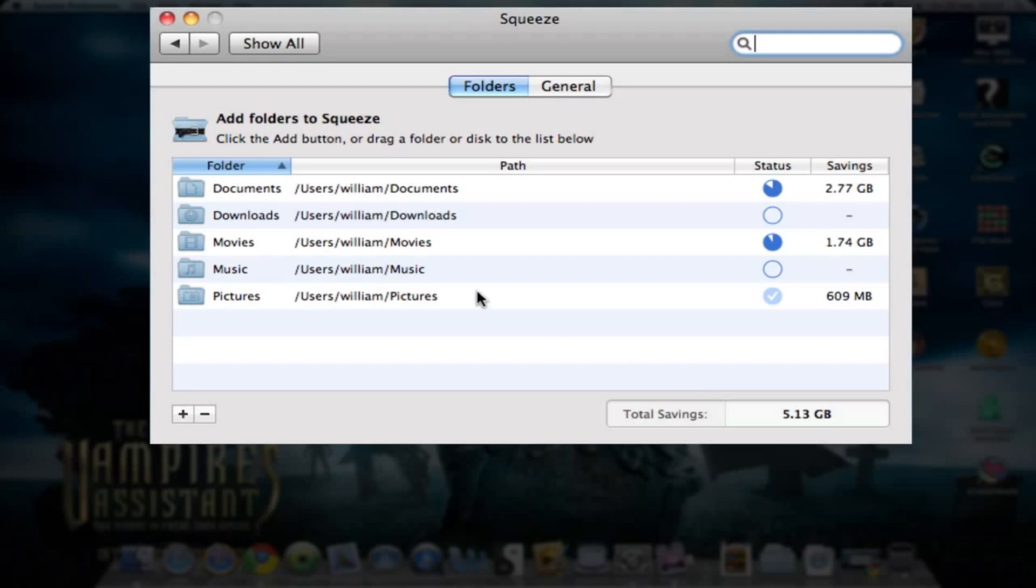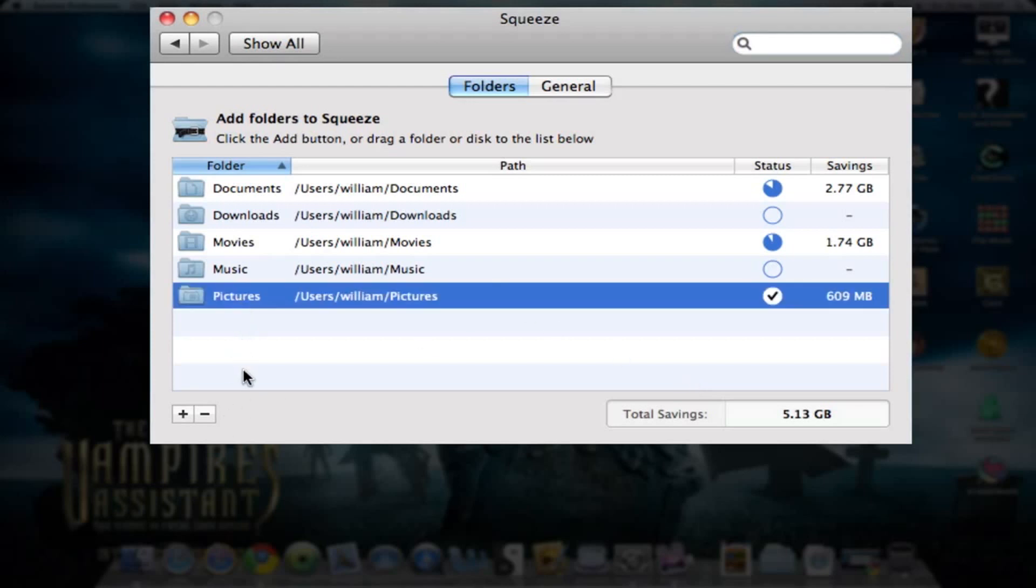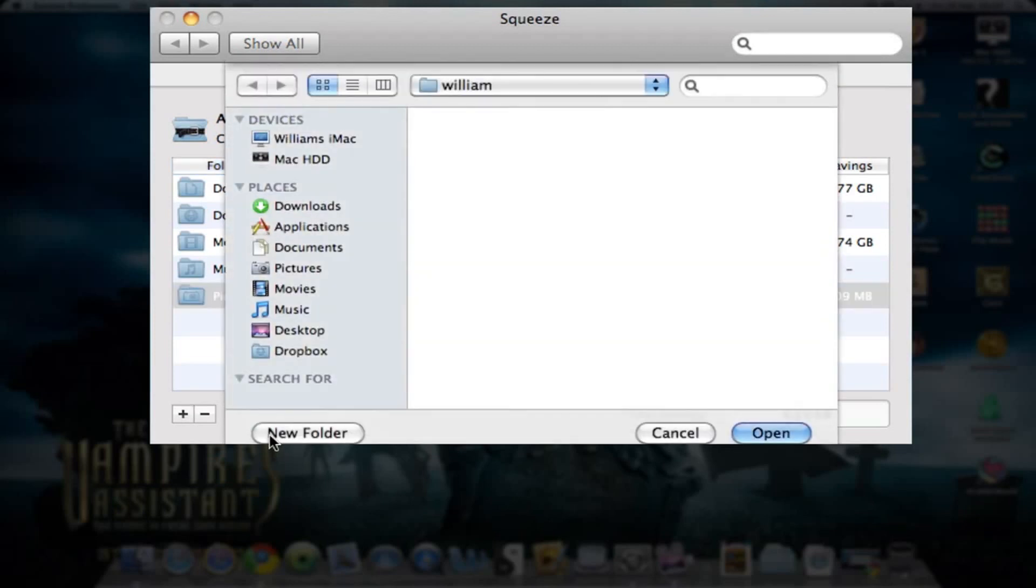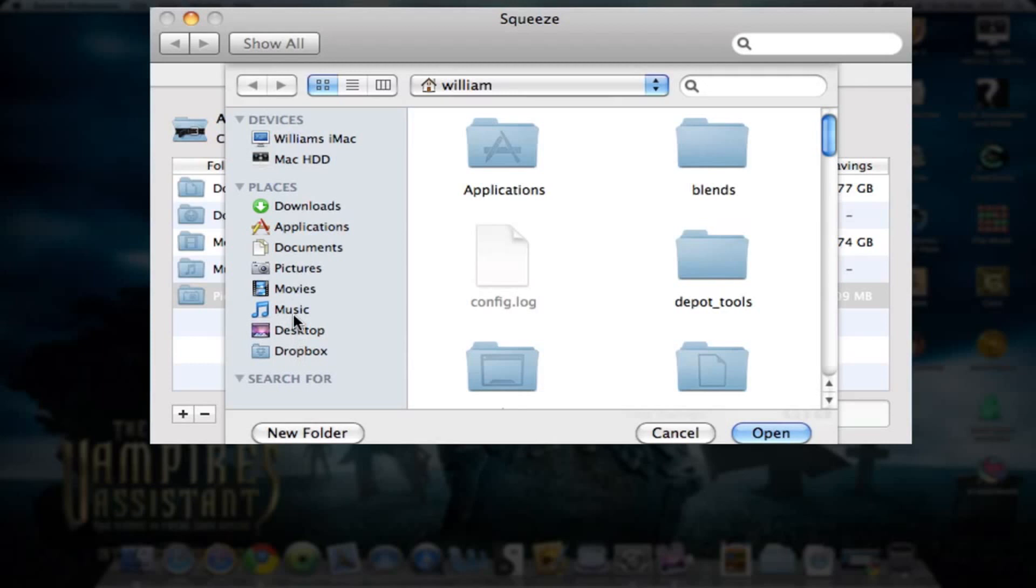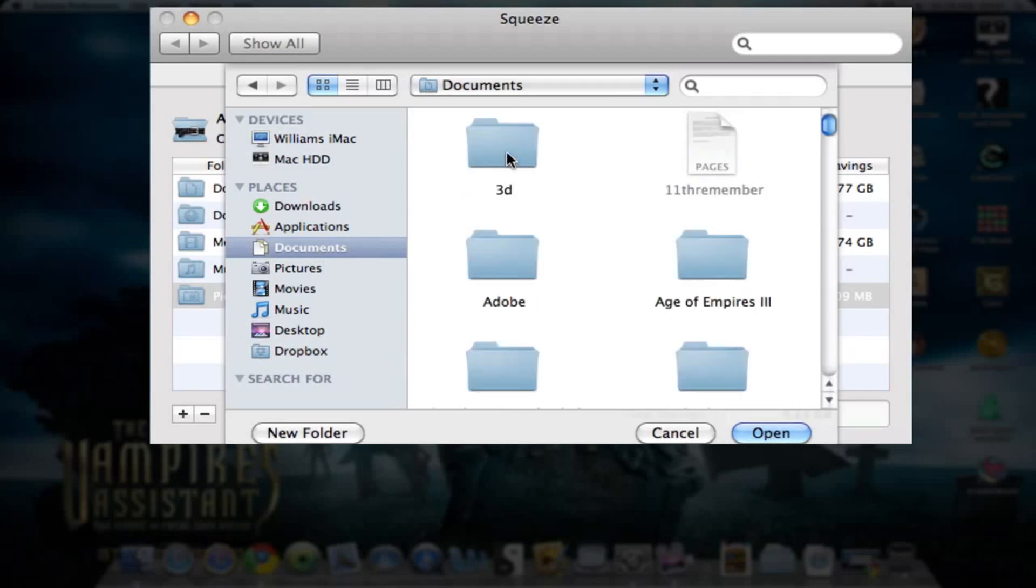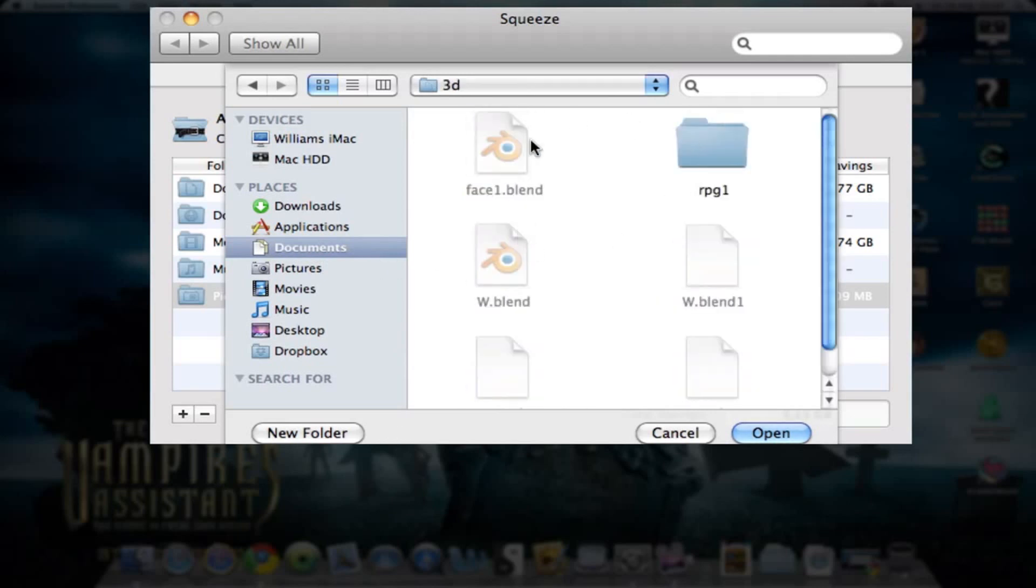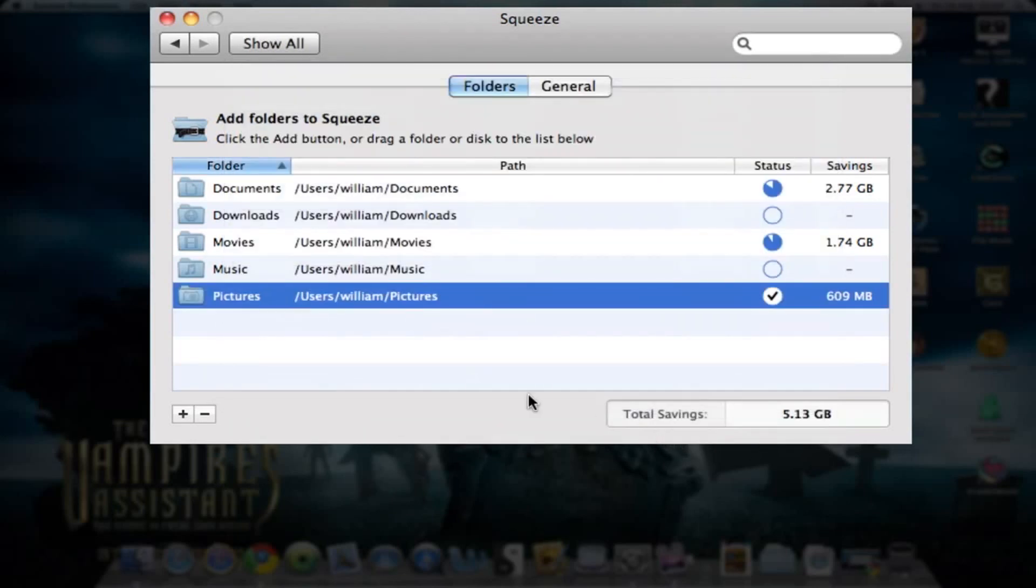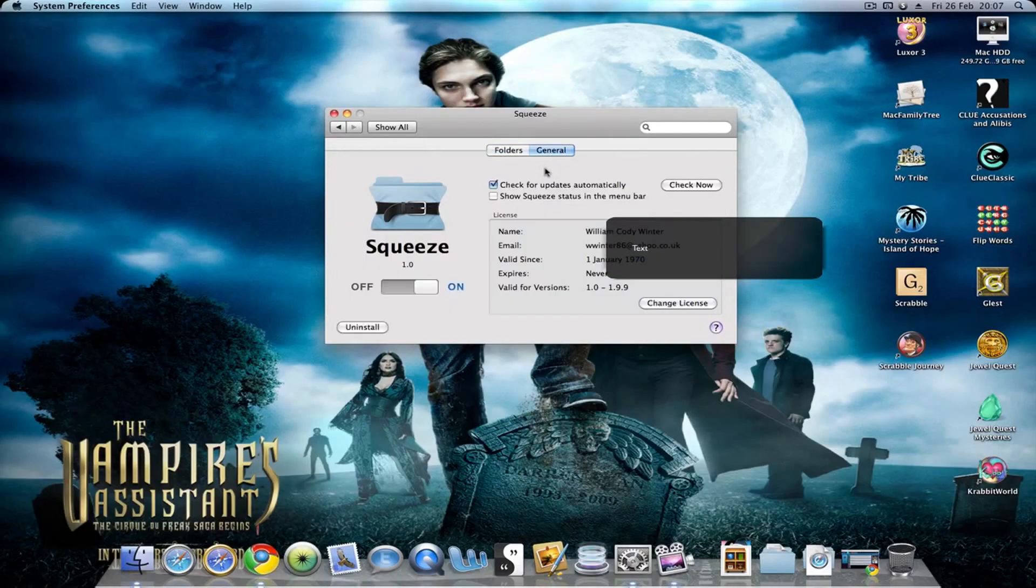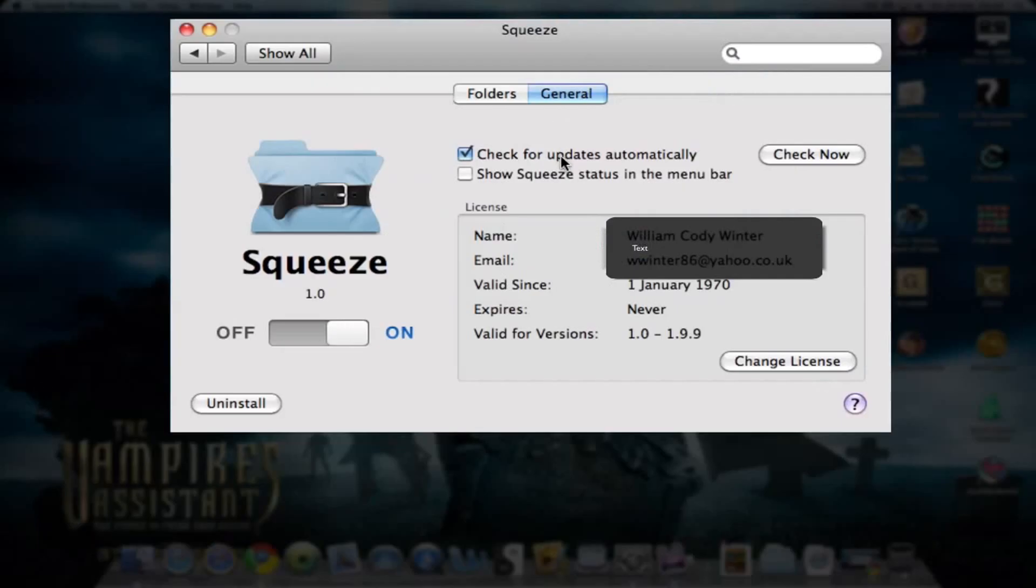You simply select one and hit the minus to delete a folder you don't want it to scan any longer. Plus brings a drop-down where you select whatever folder. You can also go into a folder, such as Documents, then 3D, and have it just do that folder.